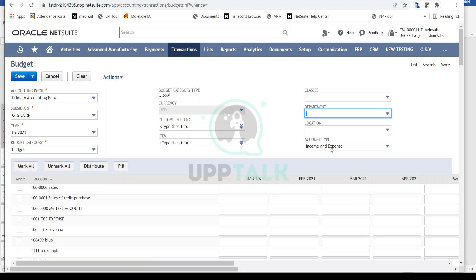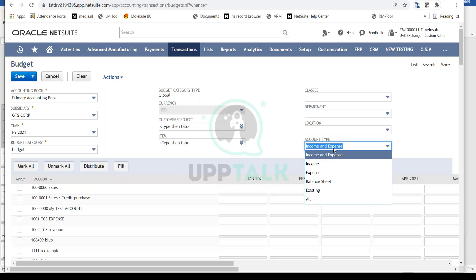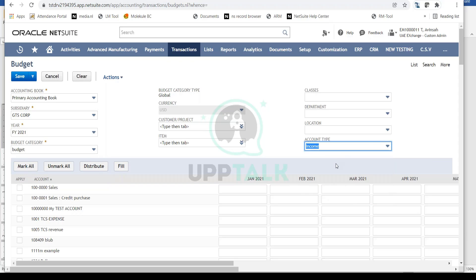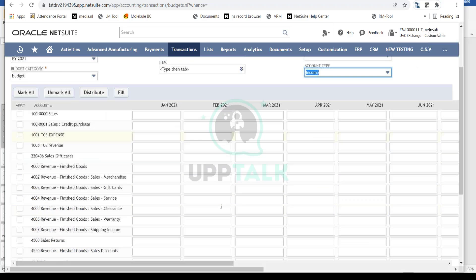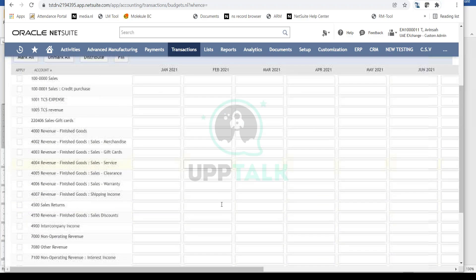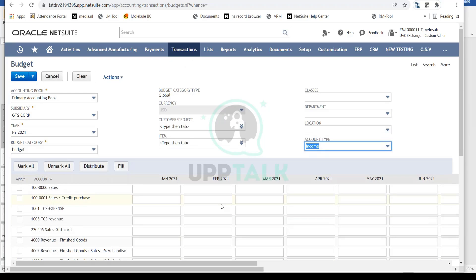The account type field is primarily used to filter expense and income accounts. For example, if I want to set budgets for income accounts, I select 'Income' and only income accounts will show up on screen. This filtering provides better user experience and visibility.